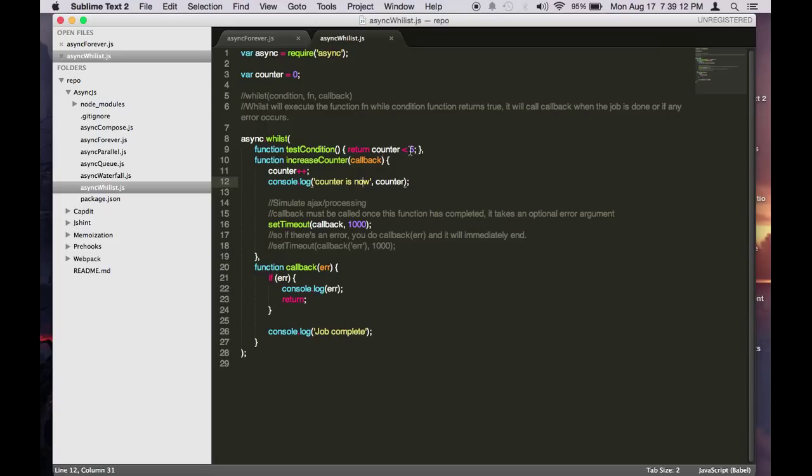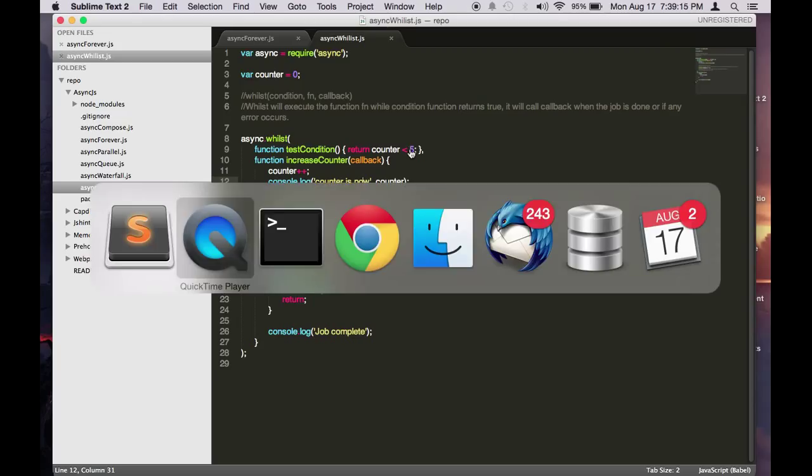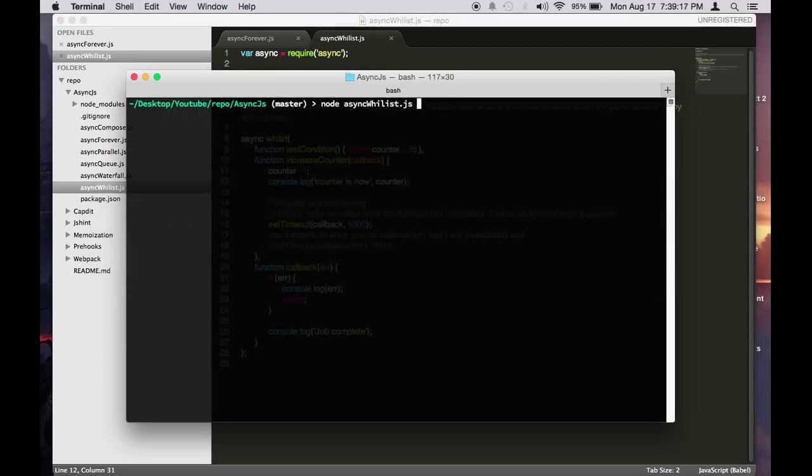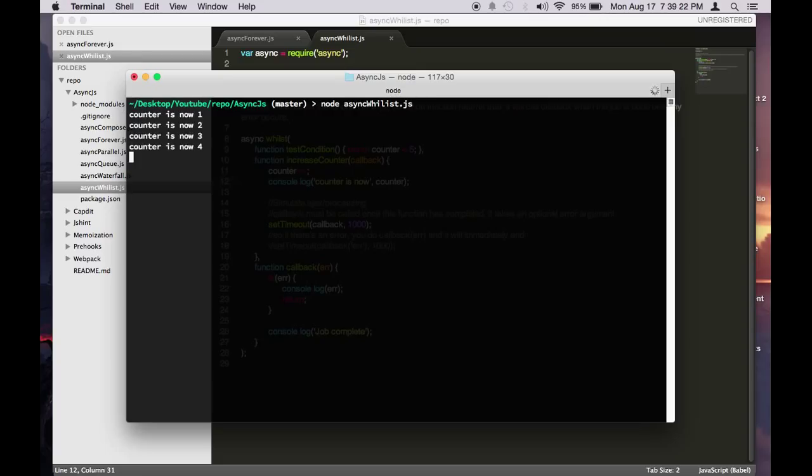So let's see how this looks like in the terminal. So if you do async whilst here, so it's counting 1, 2, 3, 4, and 5.